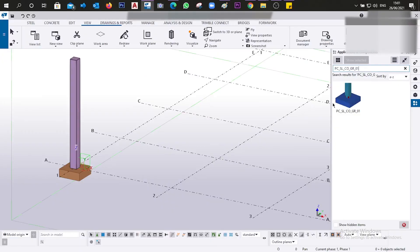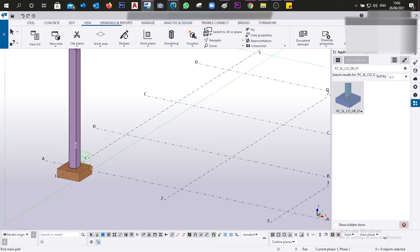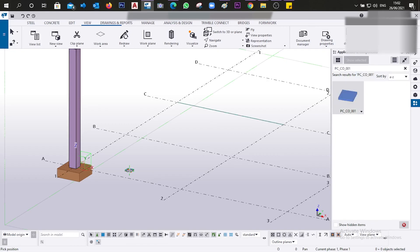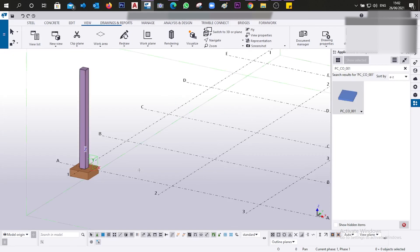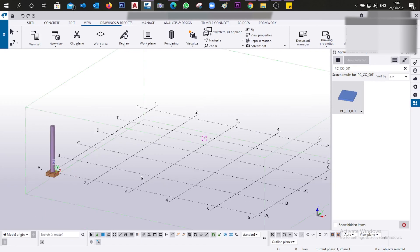Now if we search for the component by name, we are going to have it available. For example, searching for another component also shows it appearing here. We now have all of these components available. This is how you can automatically add components via Tekla Warehouse. Thank you very much, I hope it was helpful — see you in the next video!